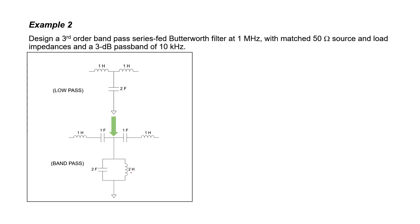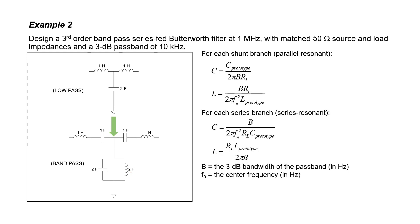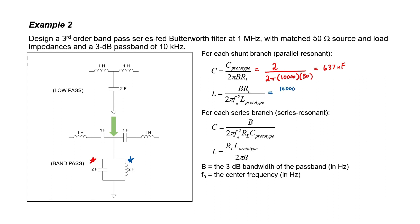We need to convert these prototype values into the actual final design values by scaling them to the source and load impedance and the operating frequency. We have four different scaling equations depending on where the inductors and capacitors sit in the circuit. Let's start with our capacitor. The prototype value was 2 Farads. The bandwidth, according to the problem, is 10 kilohertz and the source and load impedances are both 50 ohms. Let's now work on our inductor in the shunt configuration. We again have all the information that we need in order to calculate the final design inductance.